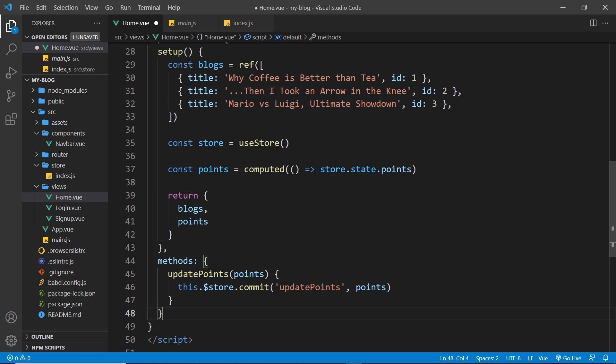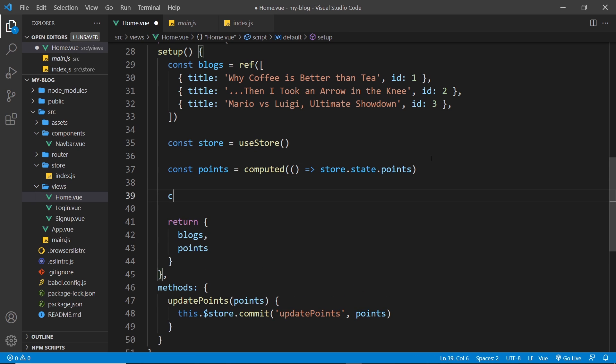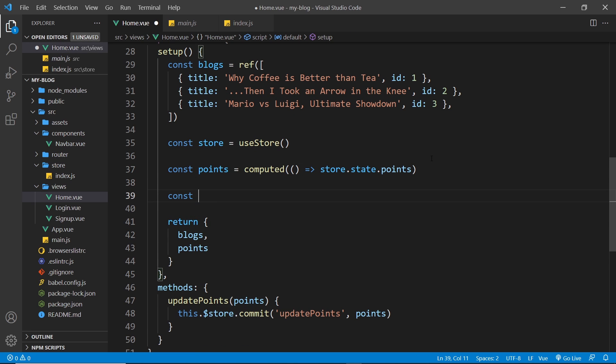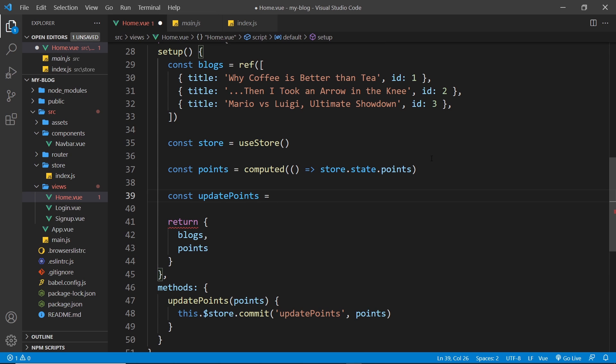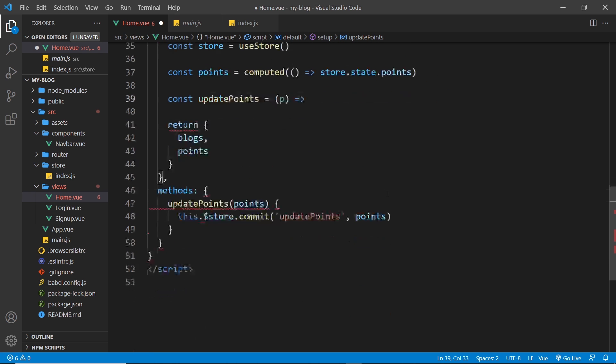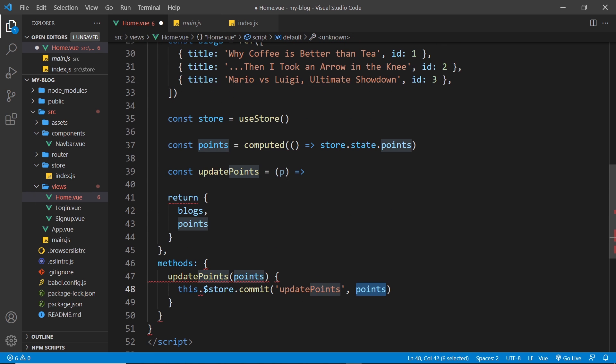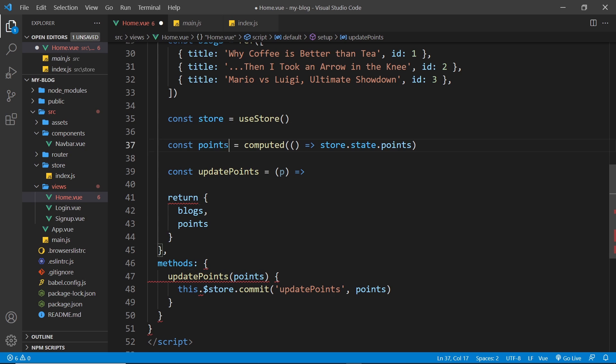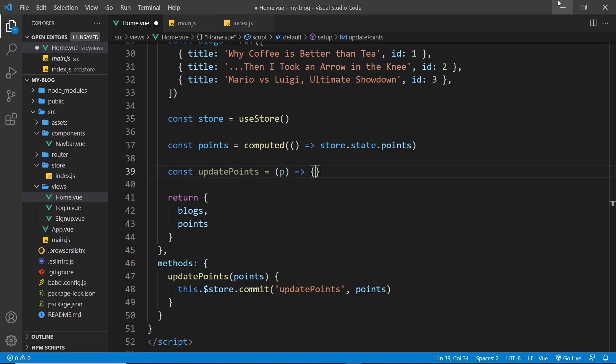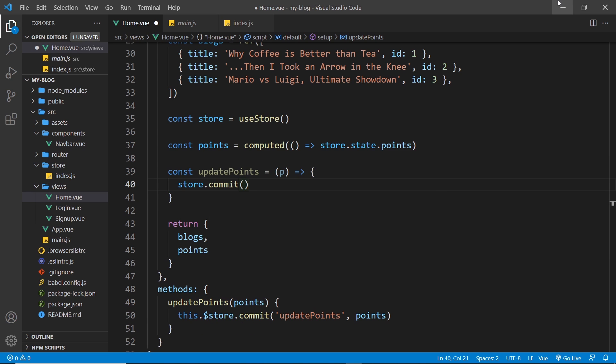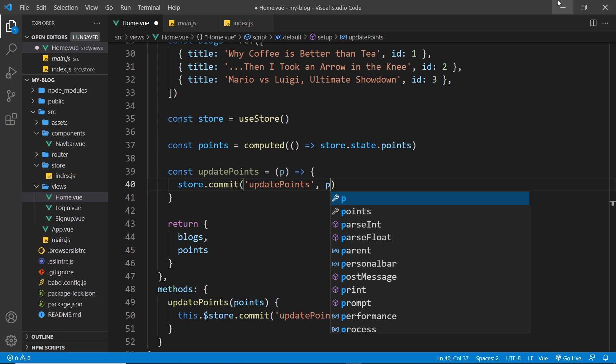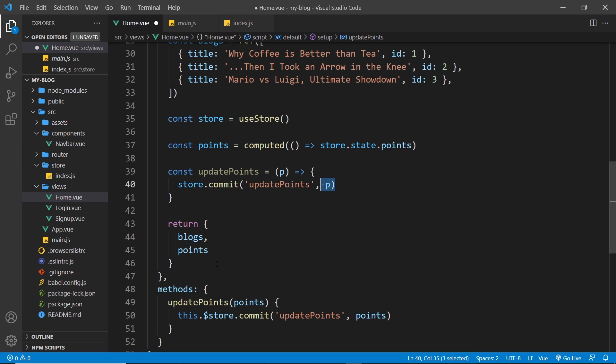All right. So next, let's do this method. Same again, we just need to create a function. So I'm going to call this updatePoints again and we set it equal to a function. We're going to take in the points P, call it what you want. I called it points down here, but I'm calling it P up here so as not to get this P confused with the points we have right here. So then inside the function, all we need to do is say store dot commit and then whatever mutation we want to commit, which is updatePoints in our case, and then pass in P as the second argument. That's the payload.